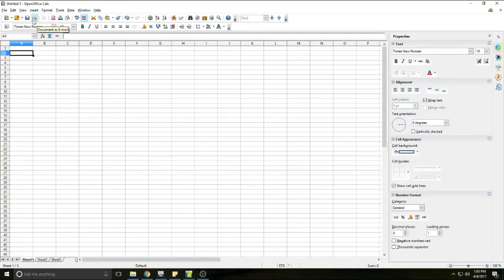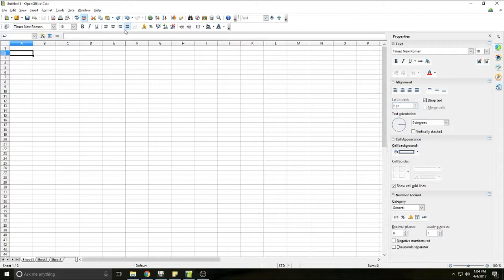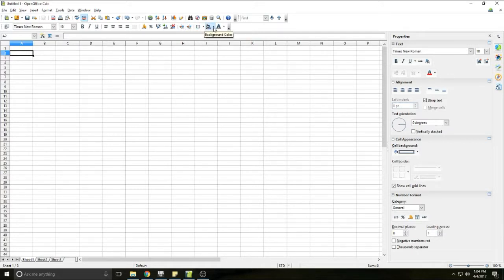The toolbar under that is actually your format toolbar. This will allow you to format any text. You can do alignment, you can also format currencies, add decimal places, indents, borders for your cells, and background and font colors.